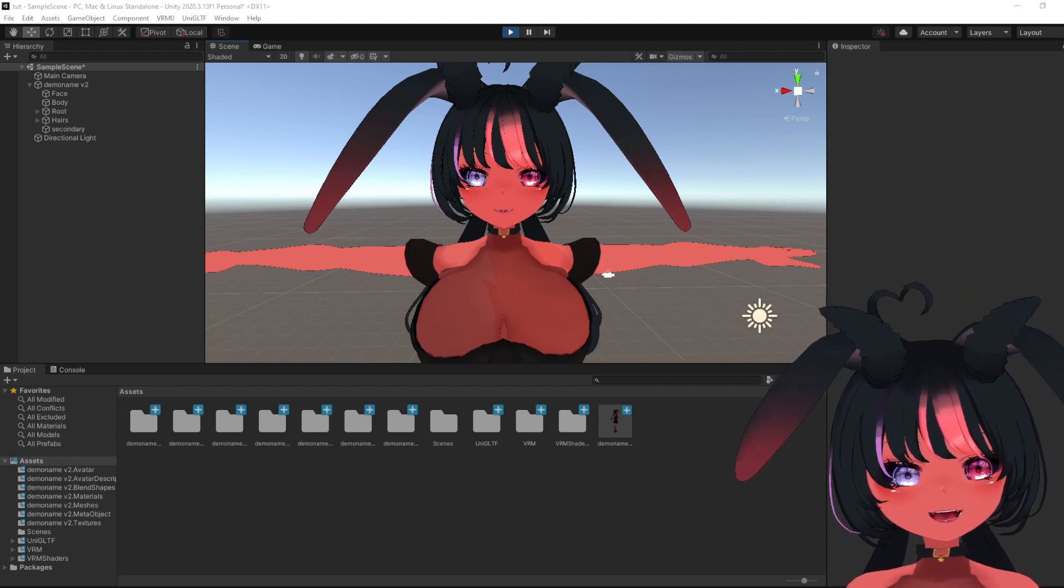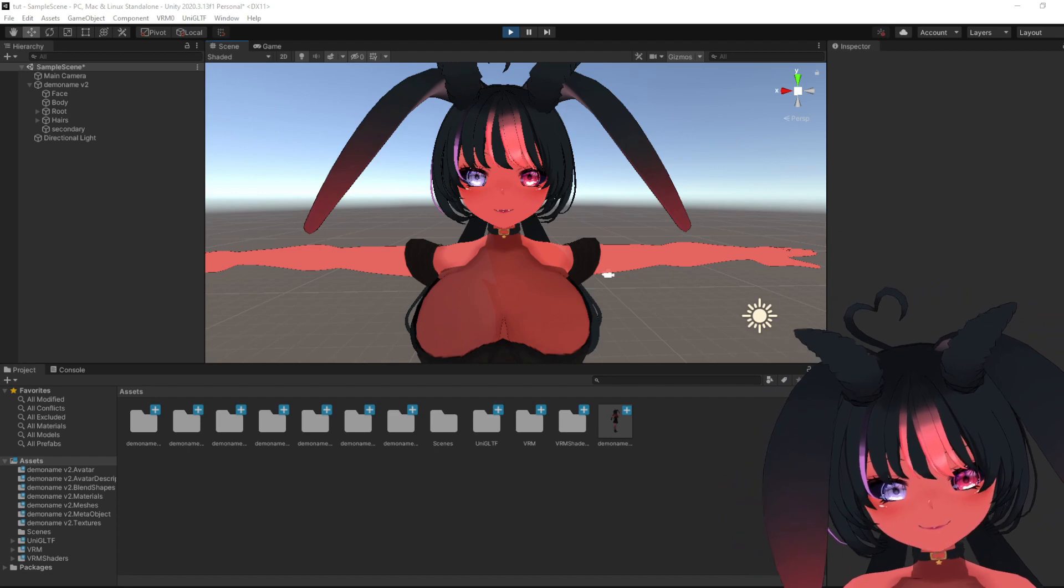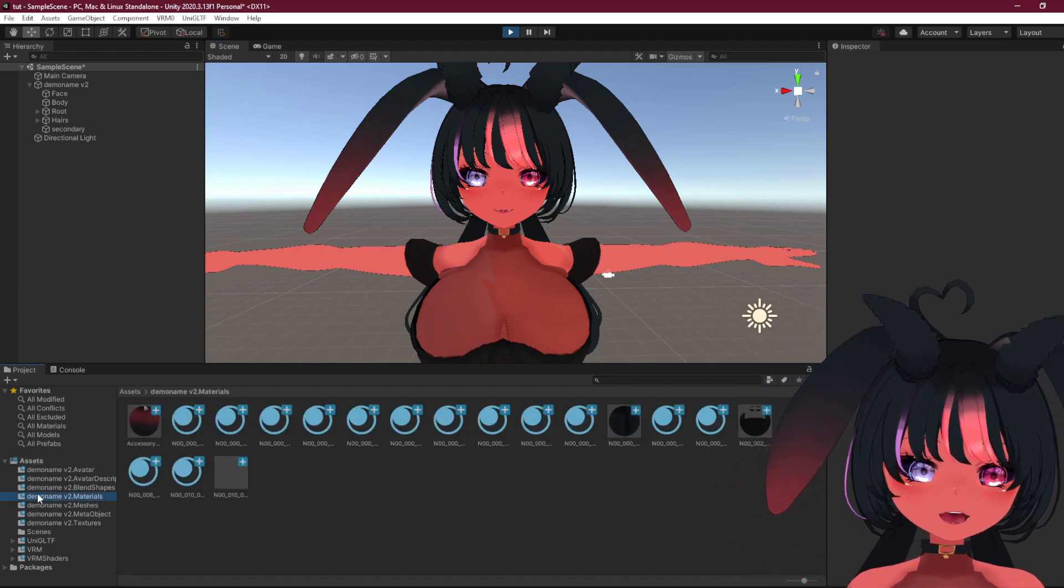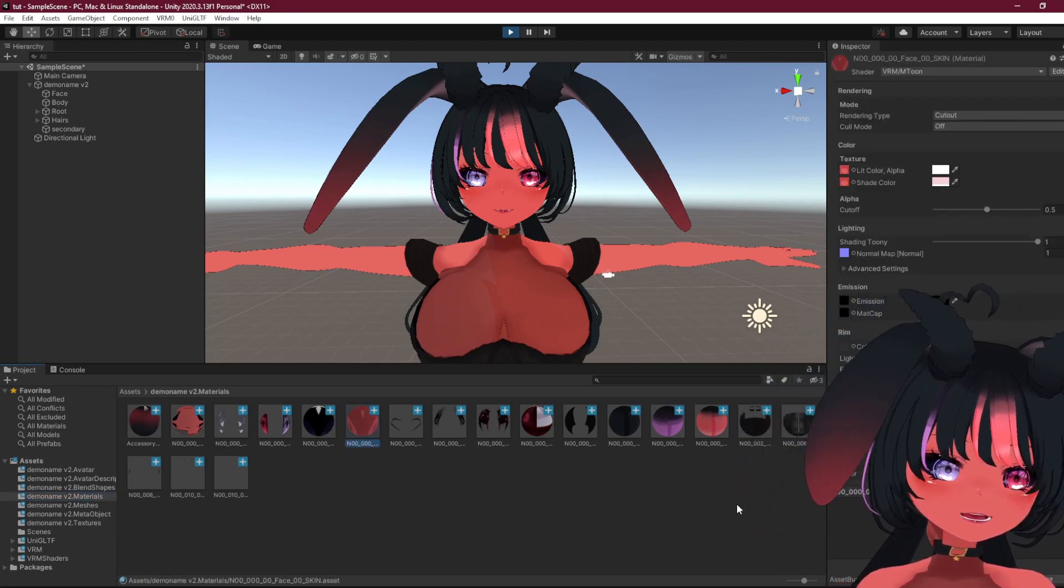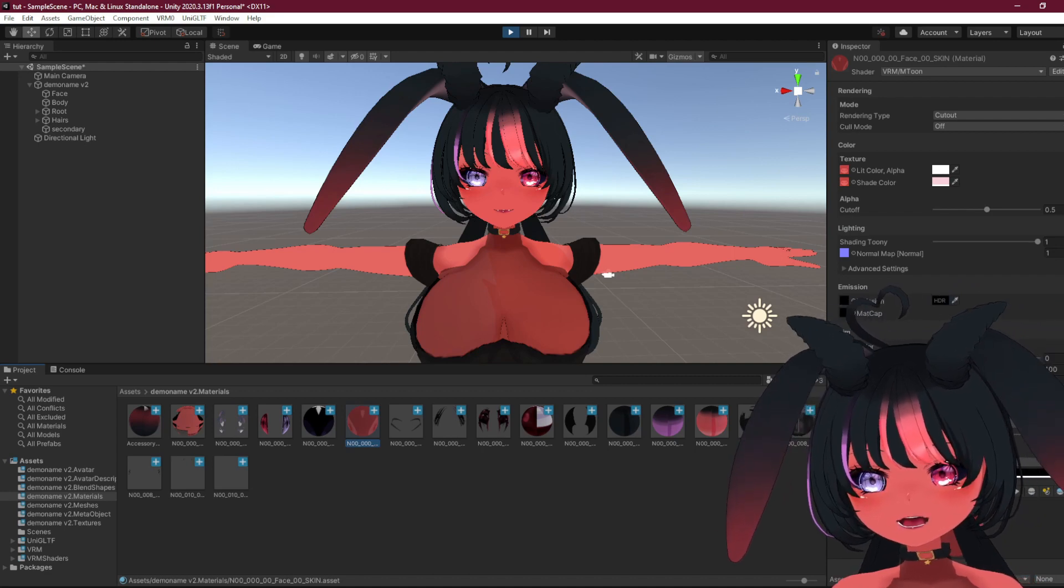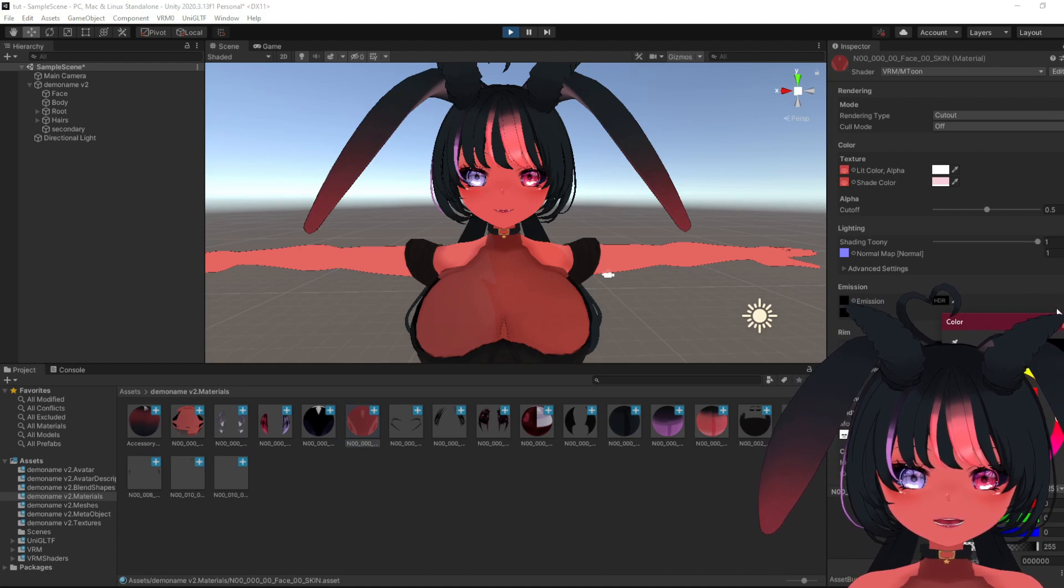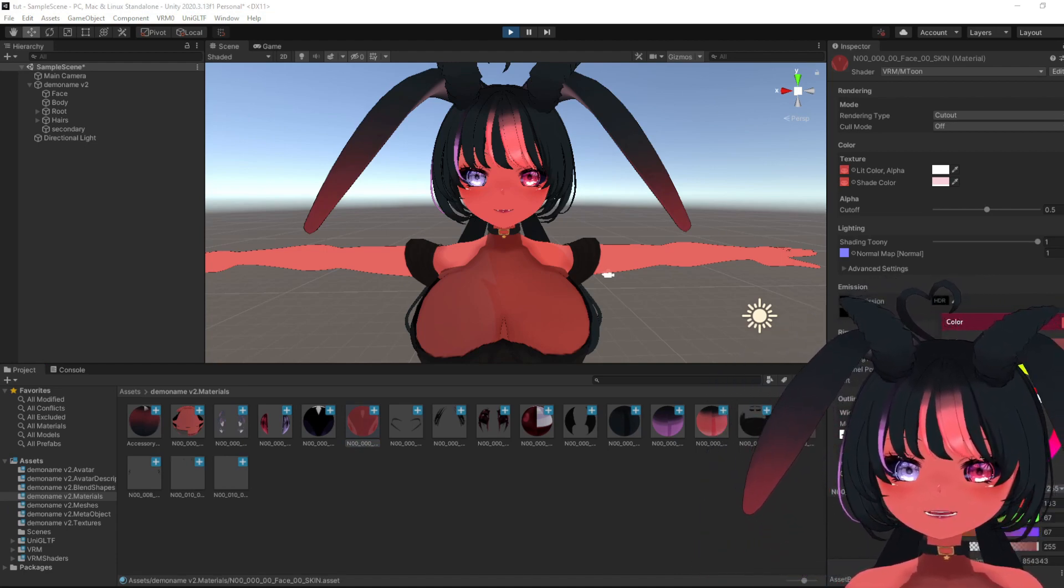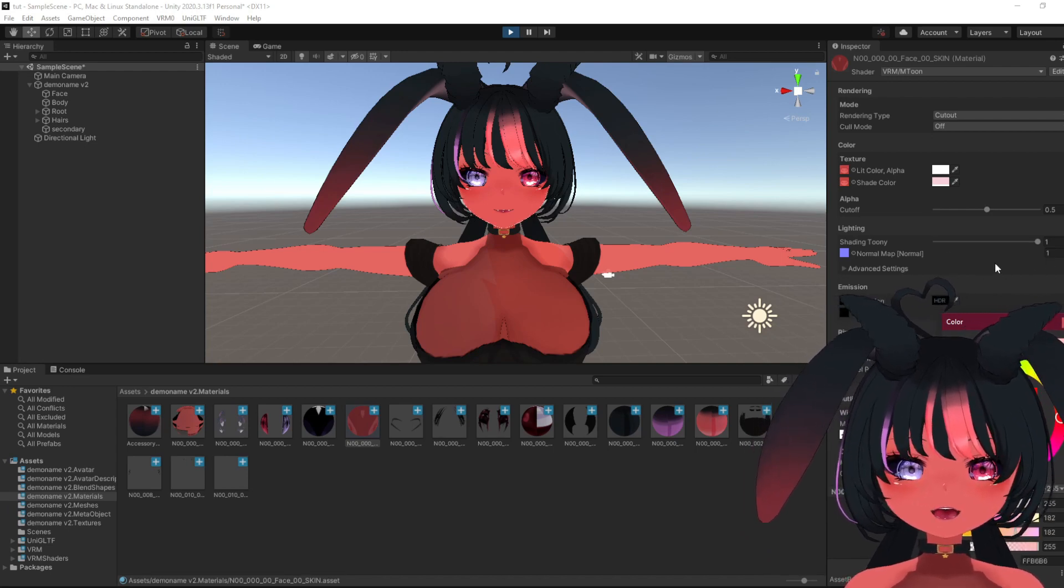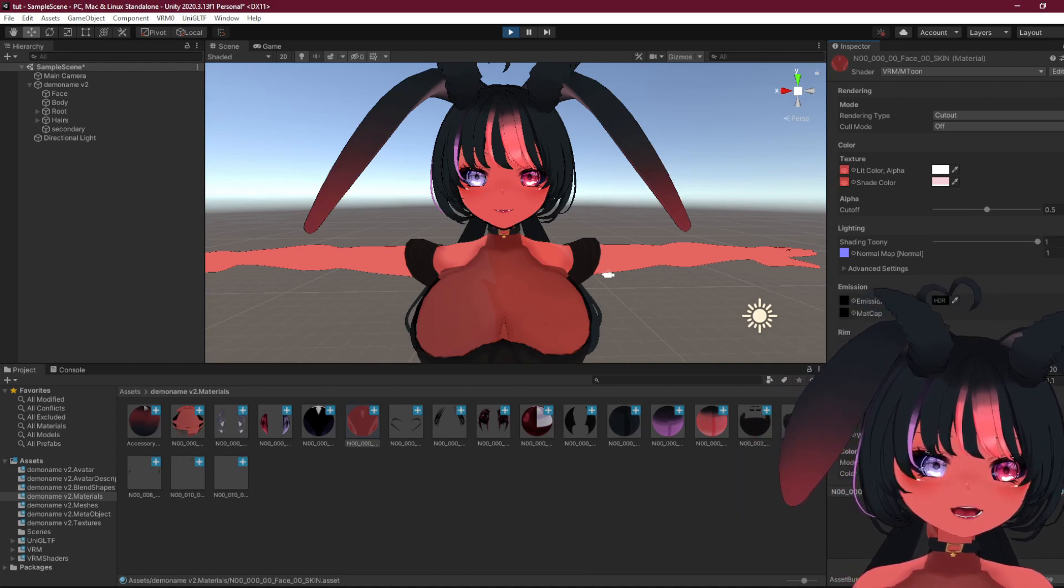And now the fun thing you can do in Unity is change the outline color of your model. So you can go to materials down here, then press whatever you want to change. Usually skin is the one that doesn't usually have an outline color that you would want. So I've got mine as just black here. You can't really see, but yeah, you can just, if you have a blue skin or something, you can put it blue if you want. And you can adjust the thickness of the outline.